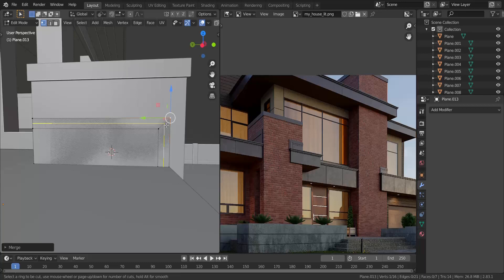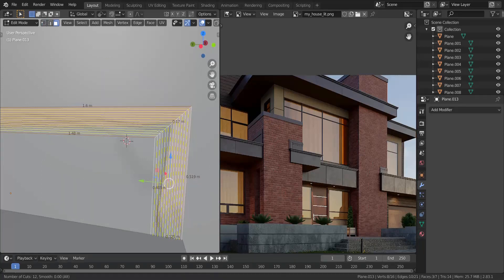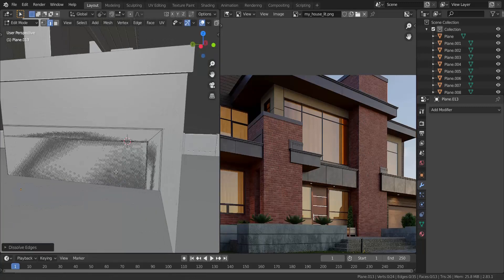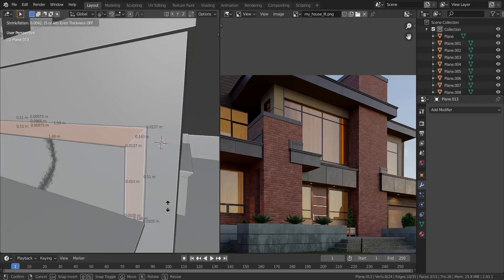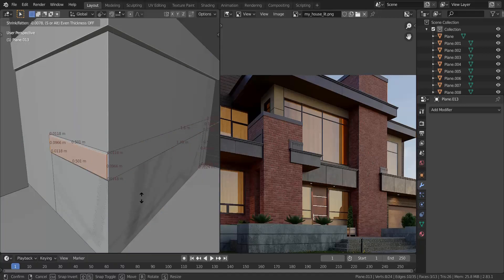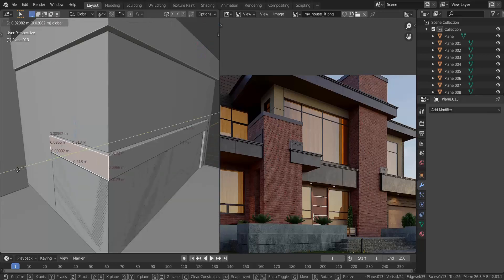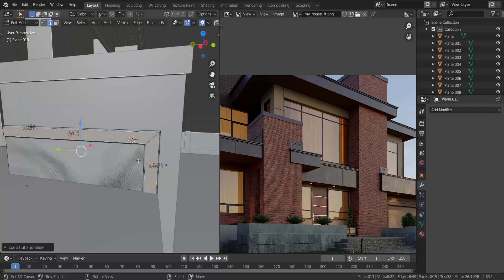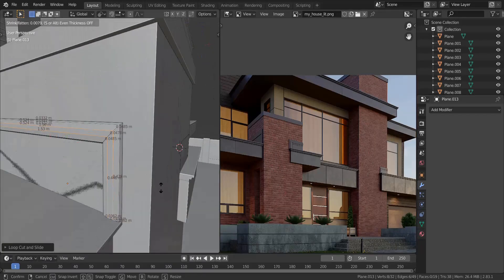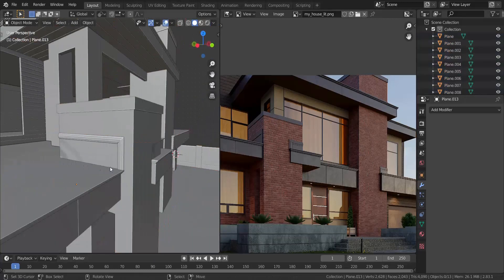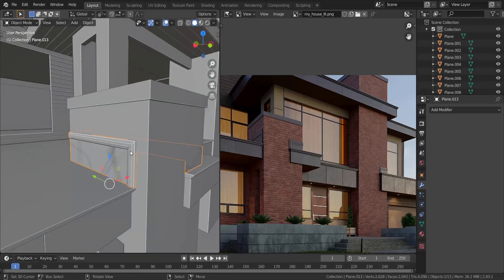Now I'm going to add in about 12 edge loops here, then dissolve the ones at the top and bottom — leave those ones and dissolve the rest. I'm going to take this face now and press Alt+S to shrink it out a bit. You can see how nicely that's looking. Let me just shrink it out a bit more, take this face and pull it in the Y-axis, and I think we're pretty good. I'll press Ctrl+R here and pull that out a bit as well. Of course I have to take this face as well and pull it out.